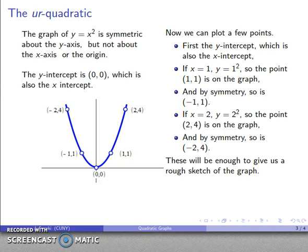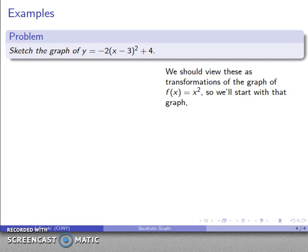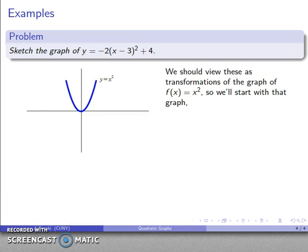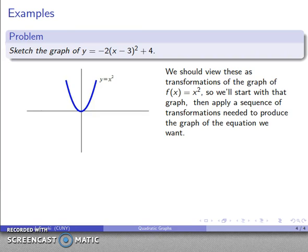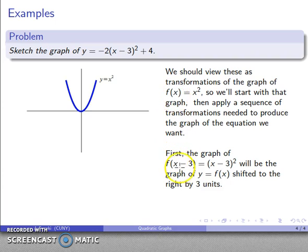What about any other quadratic? Let's look at the graph of y = -2(x - 3)² + 4. I should view this as a transformation of f(x) = x², starting with that graph since I know what it looks like, then applying a sequence of transformations. Order of operations says to handle what's inside parentheses first, so the first transformation is f(x - 3) = (x - 3)², which shifts the graph to the right by 3 units.